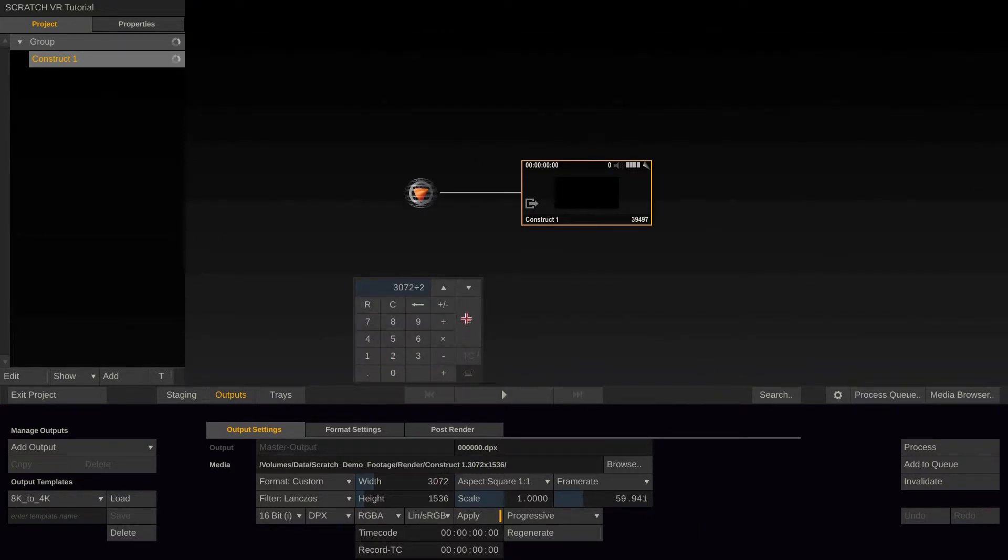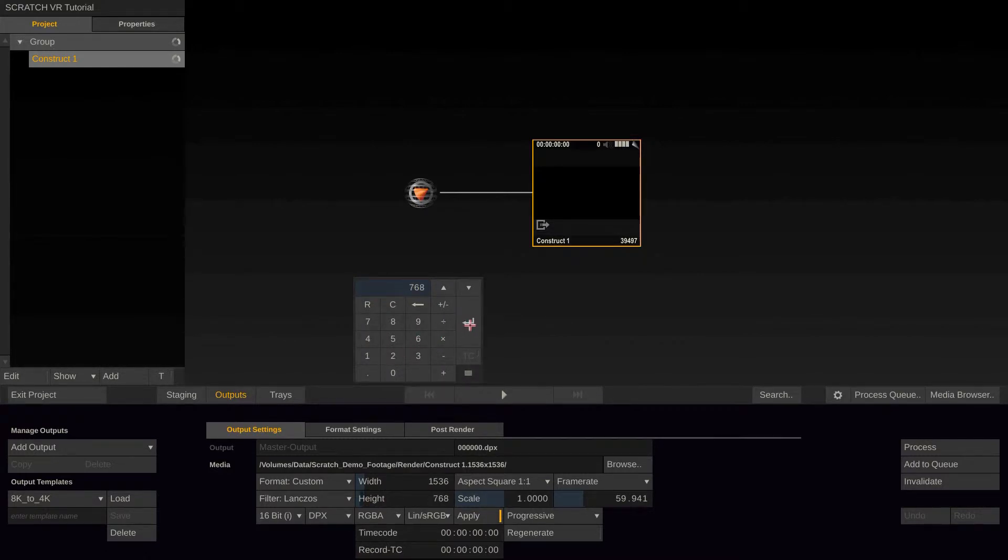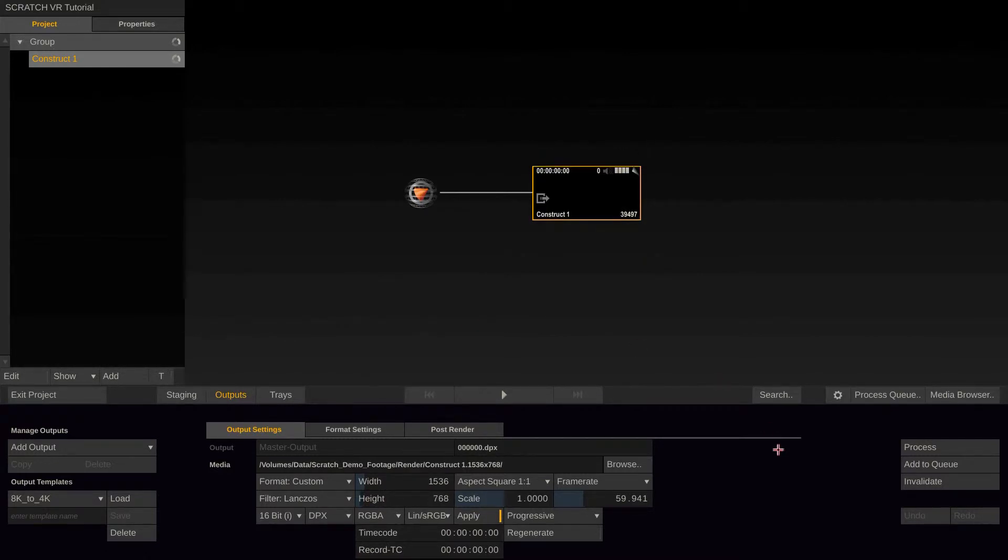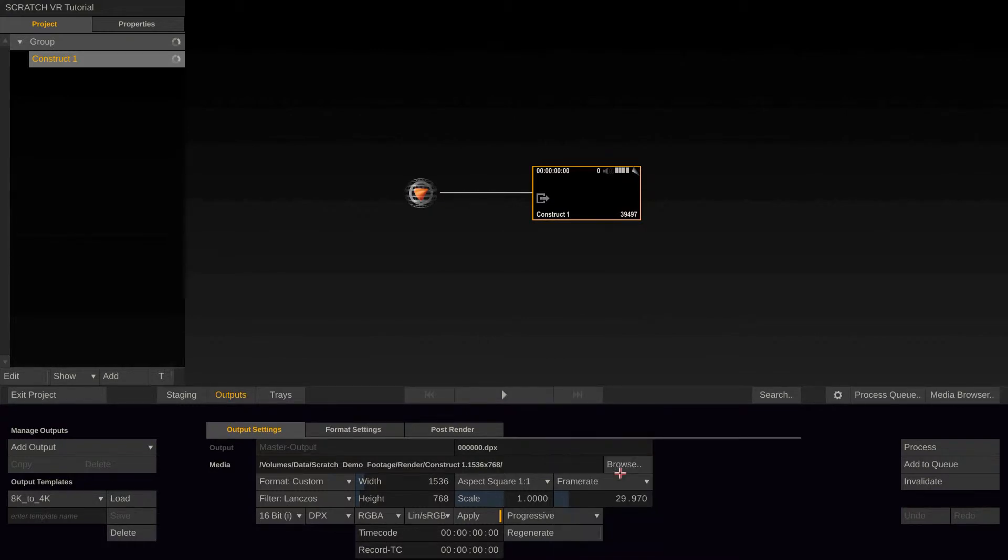Now there's two things we can do to compensate for that. First, cut the resolution in half. Like so. Second, cut the frame rate in half. Like so.